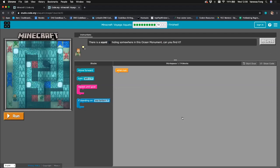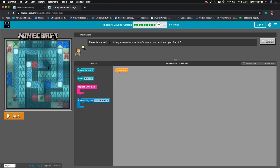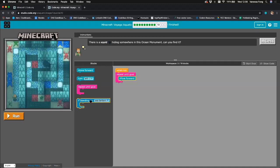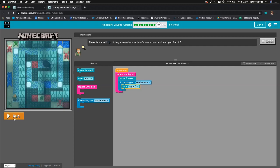We're almost done. There's a squid hiding somewhere in the ocean monument — can we find it? I can see the squid, so I'm thinking about how to get to him. I think I can use the sea lanterns as reference points. Repeat until goal, move forward, and if standing on a sea lantern, turn right. I think that should get us to the squid in the middle — let's run our lines of code. We reached the squid!